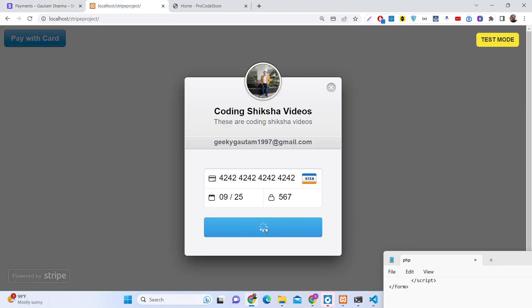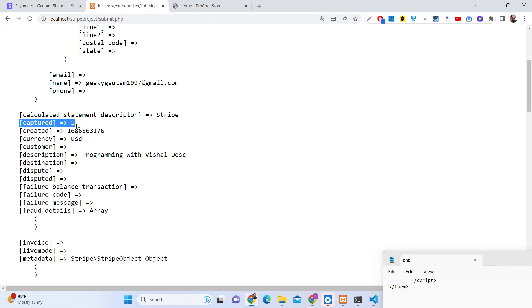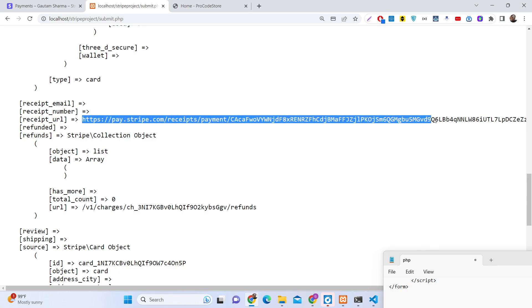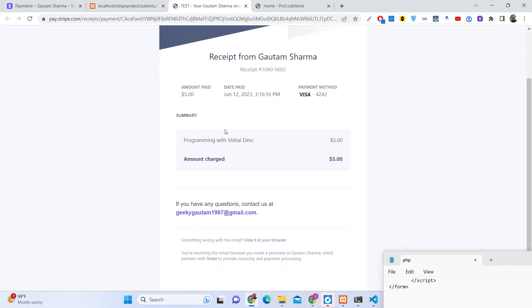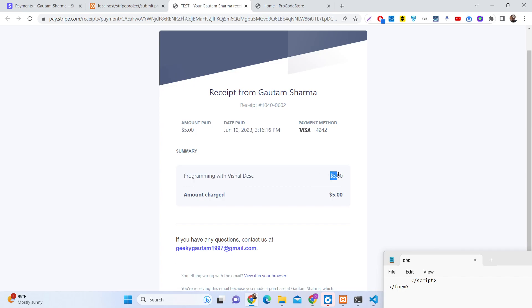As I click the pay button, it will redirect and return a JSON response. Whenever the payment is done, you will see it returns this response — all the information is captured here, including the description, destination, and all that. Basically, this is the receipt URL that Stripe provides you. You can open this receipt URL and it is automatically generated. You will see the product name, the purchaser's name, the amount paid which is five dollars, the date June 12, 2023, the payment method, and the product charges.